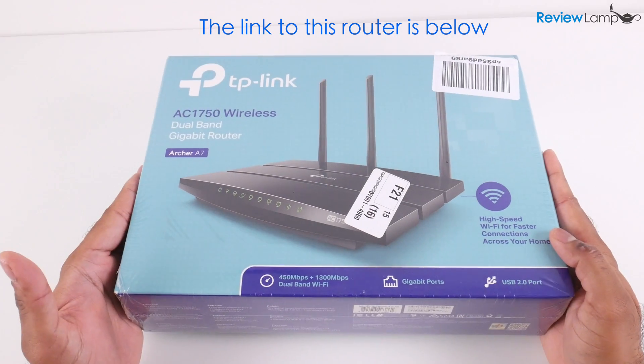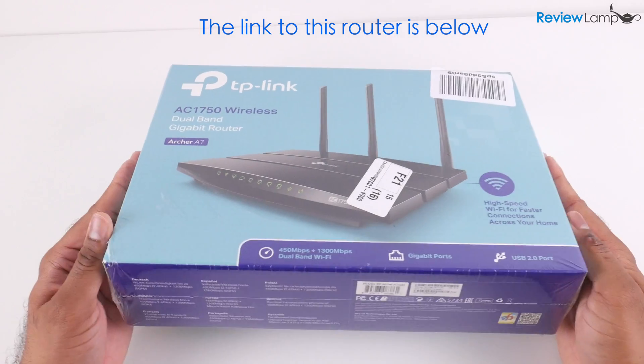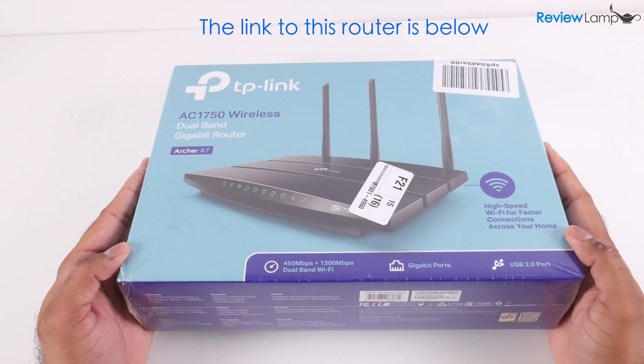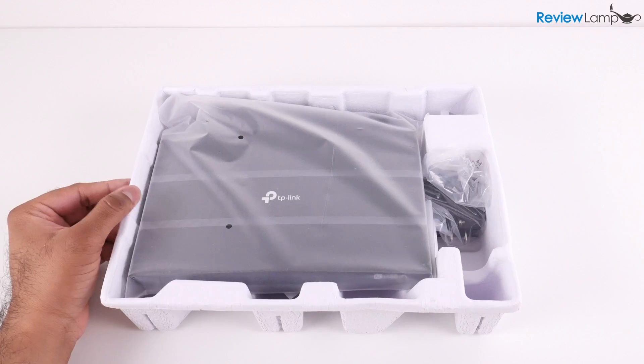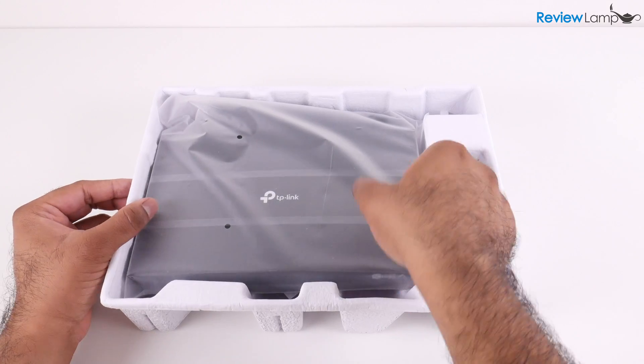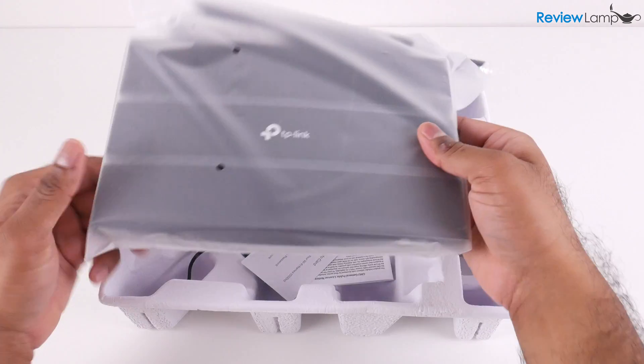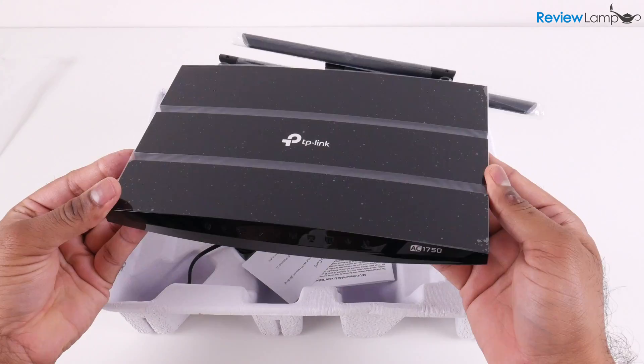The first step is to remove the plastic covering on the box and see what's inside. When you take the cardboard tray out of the box, you'll find the router itself.